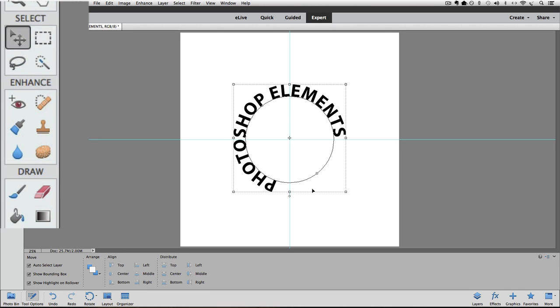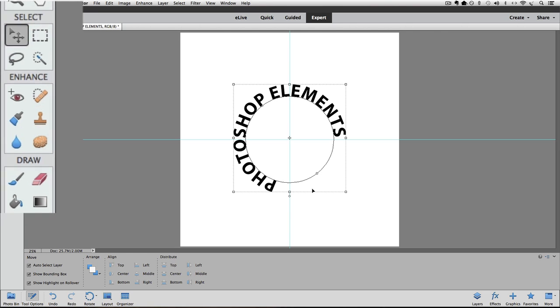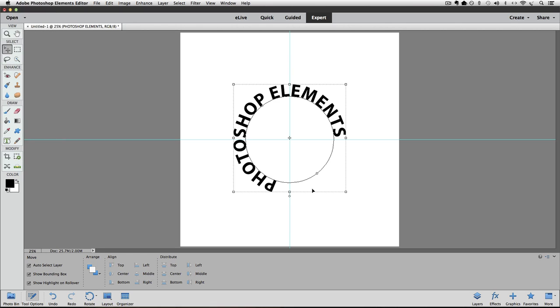Notice in the tool box that the Move tool is now active. That's because by default Elements switches to the Move tool after you commit to your text by clicking on the green check mark. Just so you know, that's a preference setting that you can change in your general preferences settings. I'm not going to do that right now, but that would prevent it from switching to the Move tool.